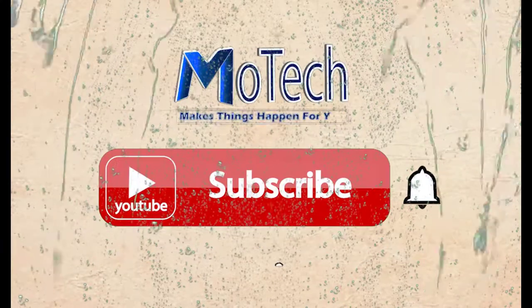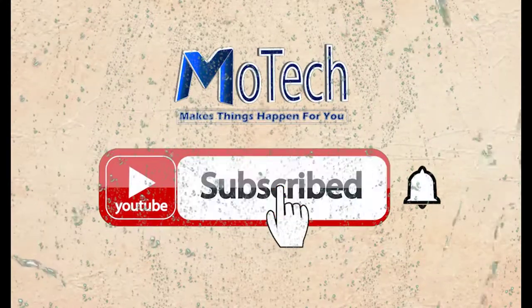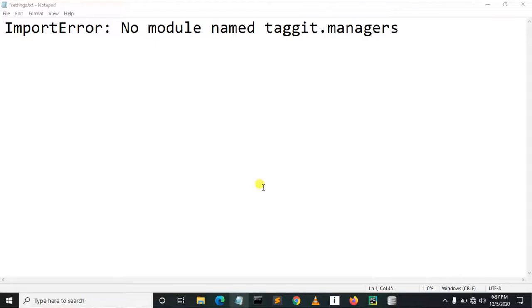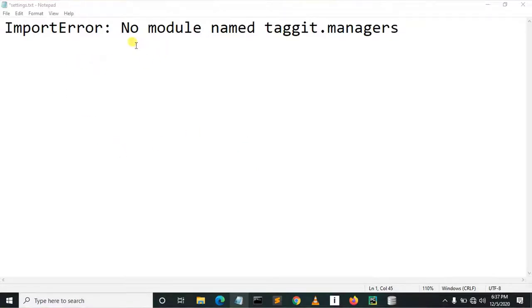Don't forget to subscribe and turn on notifications. Okay guys, how are you doing? I hope you're doing well. Welcome to our YouTube channel. In this tutorial we are going to learn how we can fix an error which states